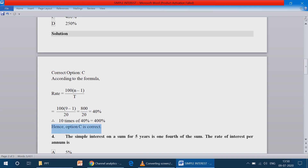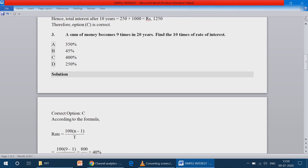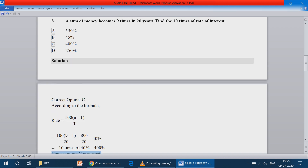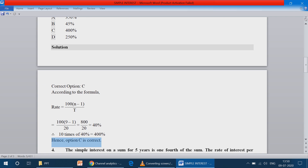The sum of money becomes 9 times in 20 years. How much rate of interest is applied? According to the formula, we substitute: 100 into (9 minus 1) divided by 20, where 9 is the number of times and 20 is the number of years.